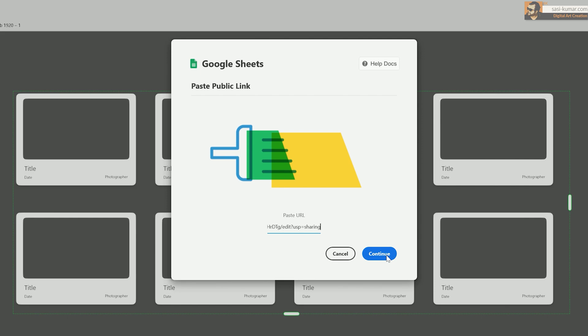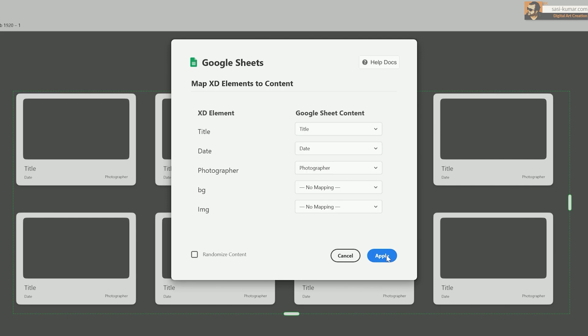In here you can just paste the link which you copied in the link section below. When you apply and continue, you will see all your XD elements will be listed on your left and the dynamic components will be listed on your right. That's why naming the components in XD is very important so that you can easily identify which goes where.